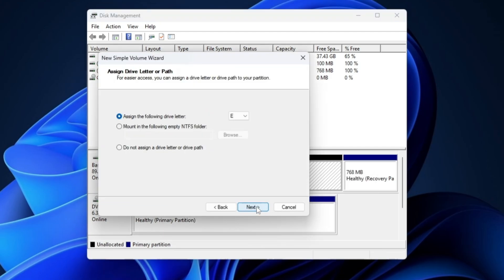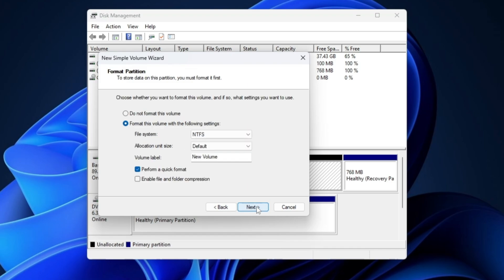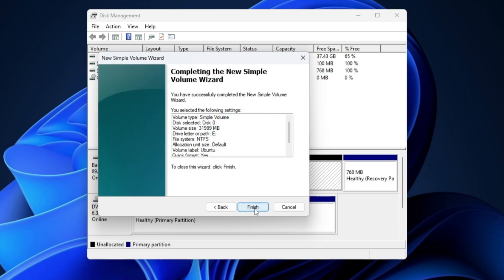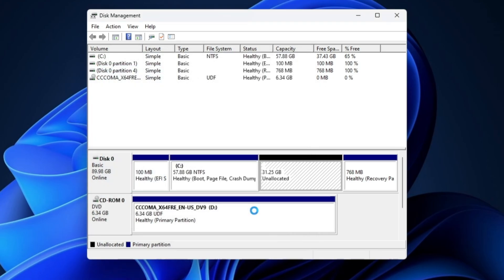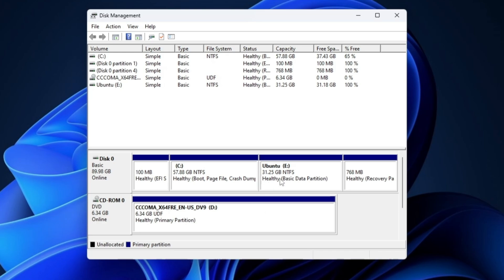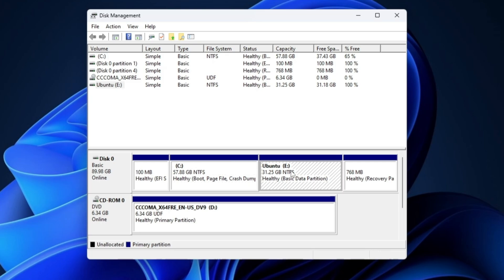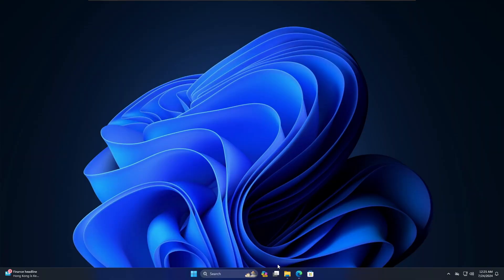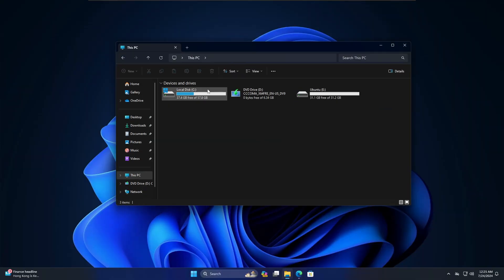Click Next through the wizard, and for the volume label rename it to "Ubuntu" so you can quickly identify it. Click Next, then Finish. Now you can see a new partition named Ubuntu. On one partition we will have Windows and on the other we will have Ubuntu, so there should be no confusion even when you bring up File Explorer — you'll find two different partitions.